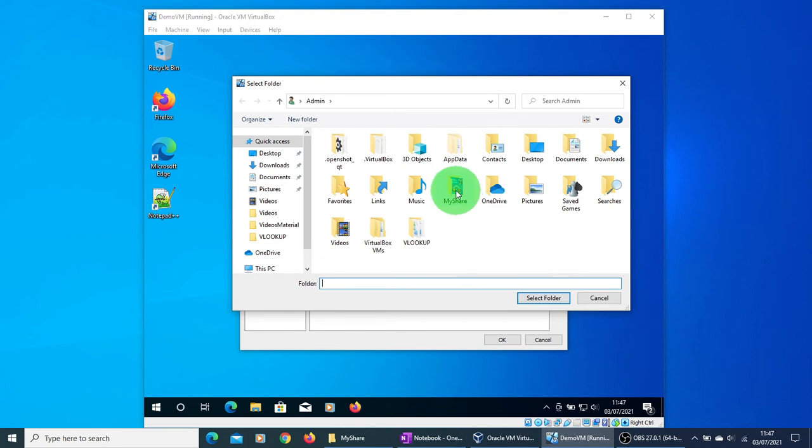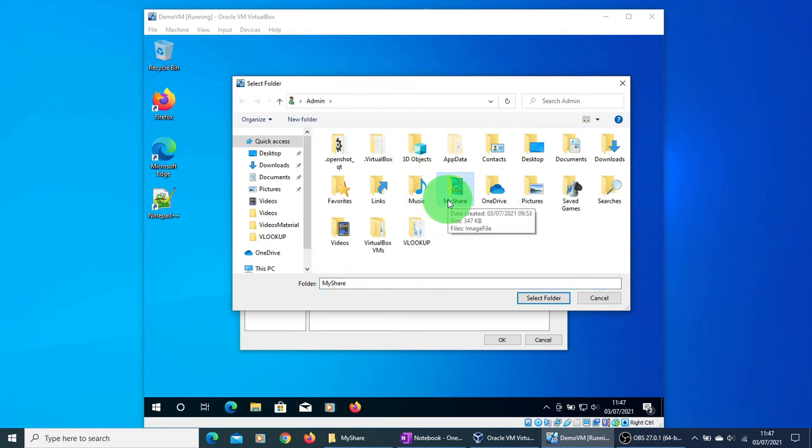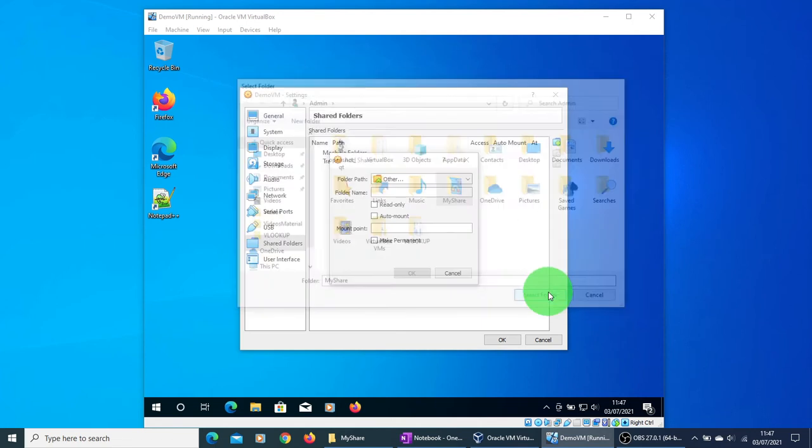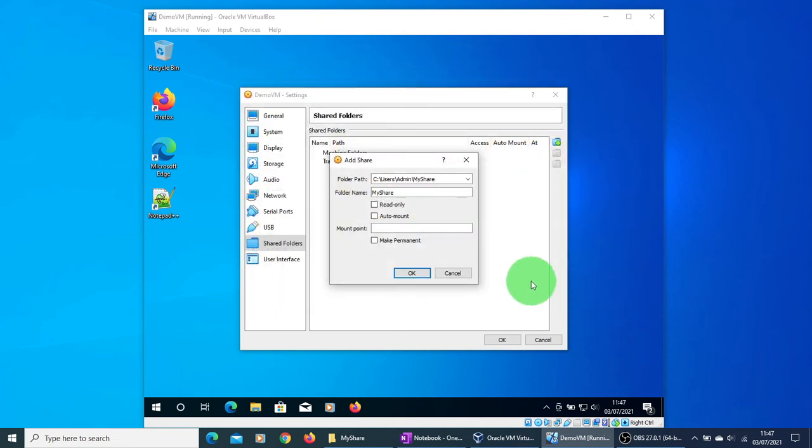So in our case we created MyShare folder, so I'm just going to select it. This folder contains the image file that we want to share with the virtual machine. Click on the Select Folder.